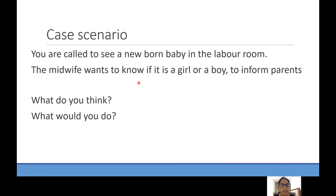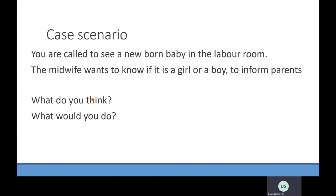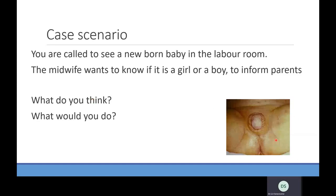Let's start with a small case scenario. You are called to see a newborn baby in the labor room. The midwife wants to know whether it is a girl or a boy — the parents are asking and she's not sure. This is the genitalia of the child you are seeing in the front view. What would you do? Do you think this is a girl or a boy, and what would be the next step?